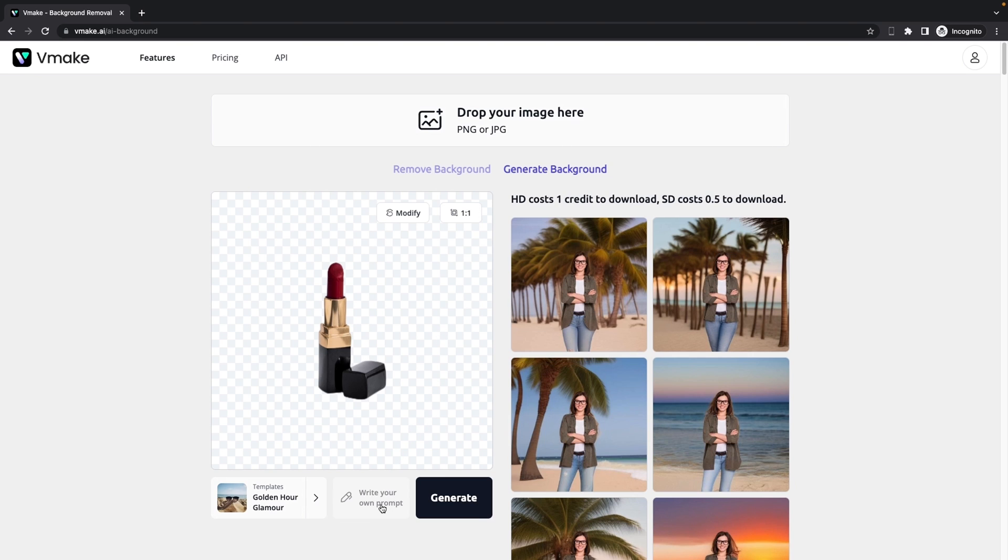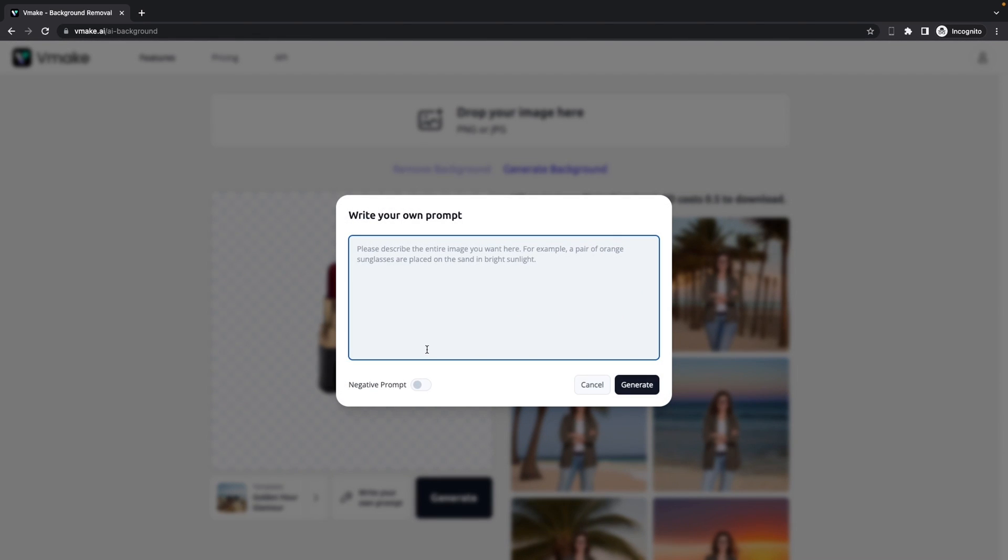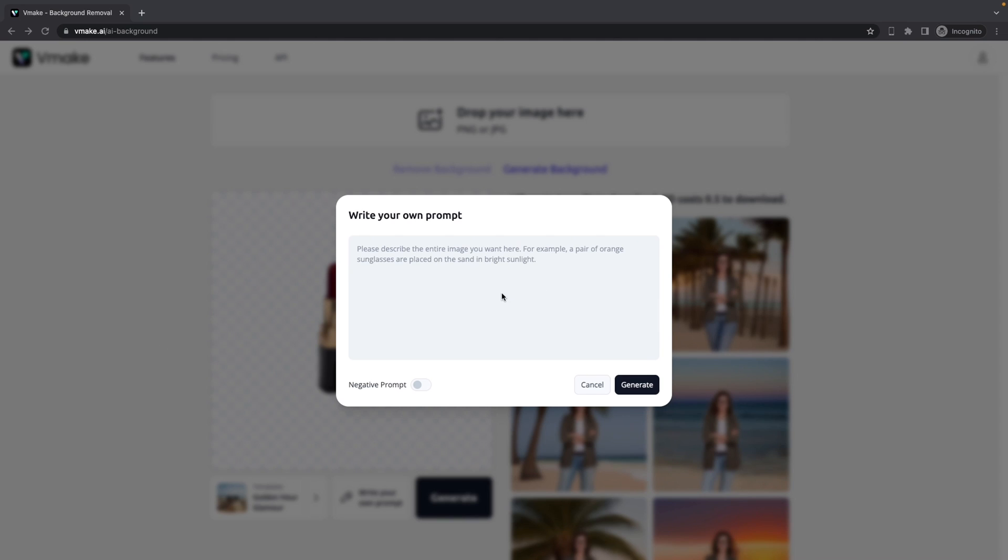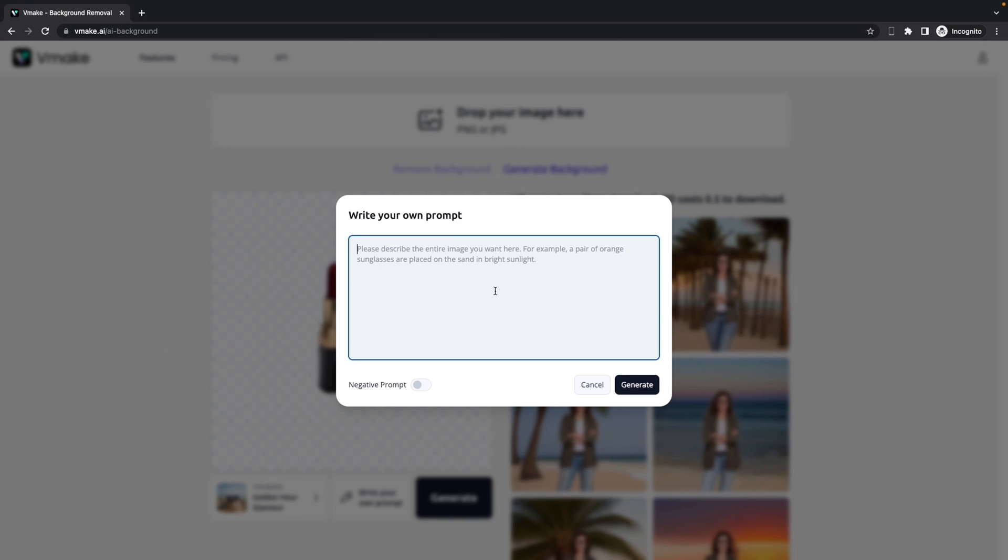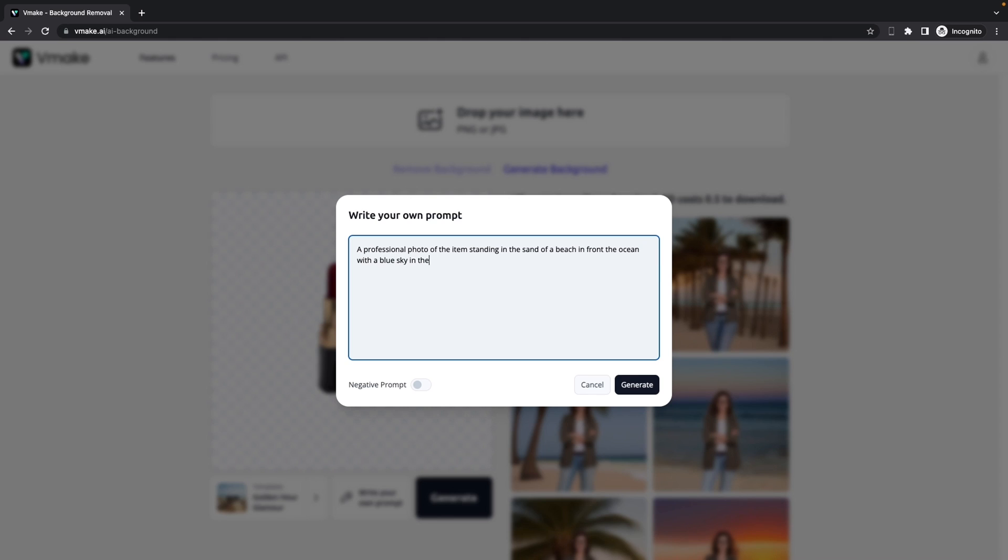And this time we want to try and write our own prompt. So what we can do now is we can write something like a professional photo of the item standing in the sand of the beach in front of the ocean with the blue sky in the background.